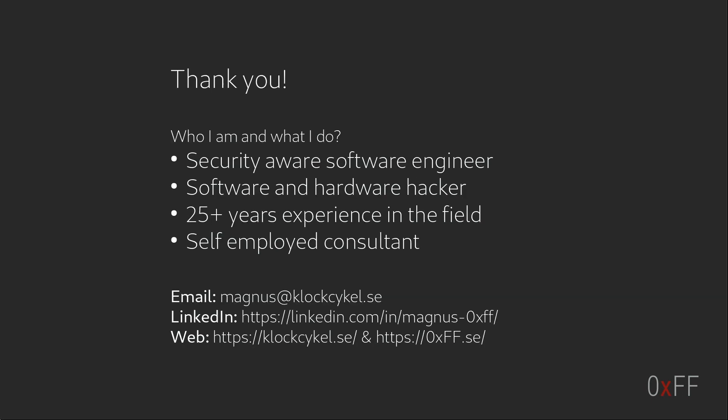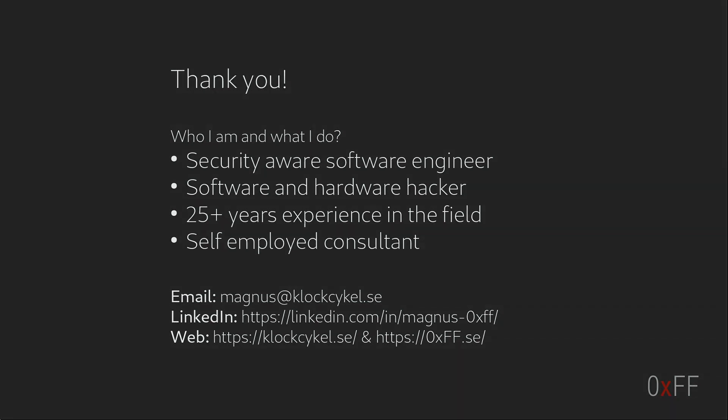If you're curious of who I am and what I do, I consider myself a security-aware software engineer. I love hacking hardware and software. And yeah I have my own company, so feel free to reach out to me—send me an email or add me on LinkedIn or whatever. Thank you for watching.